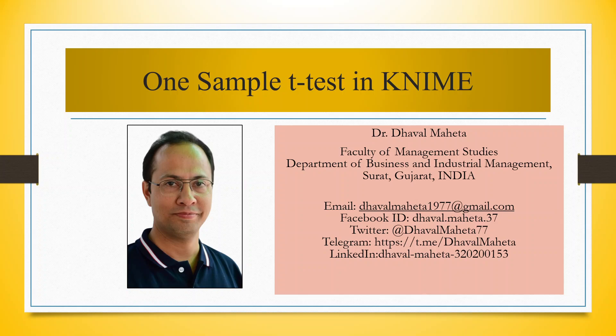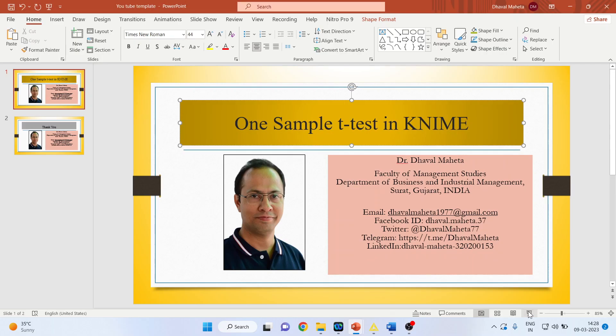Hello to all my viewers, this is Dr. Dawal Mehta. Today we will understand how to run one sample t-test in KNIME.